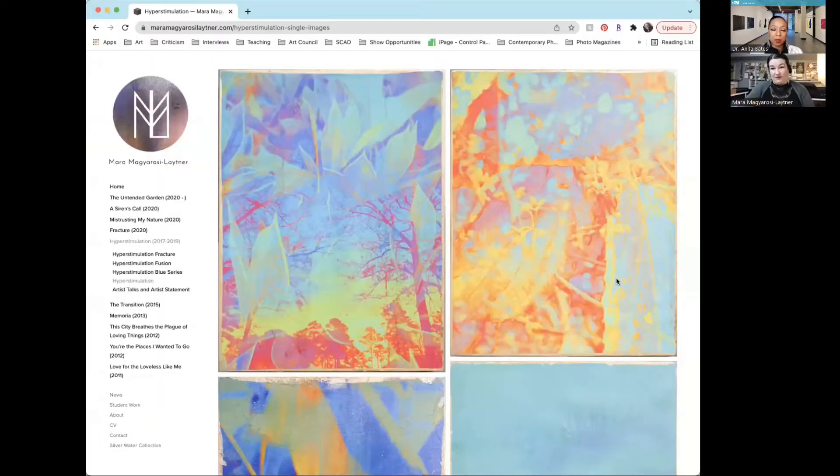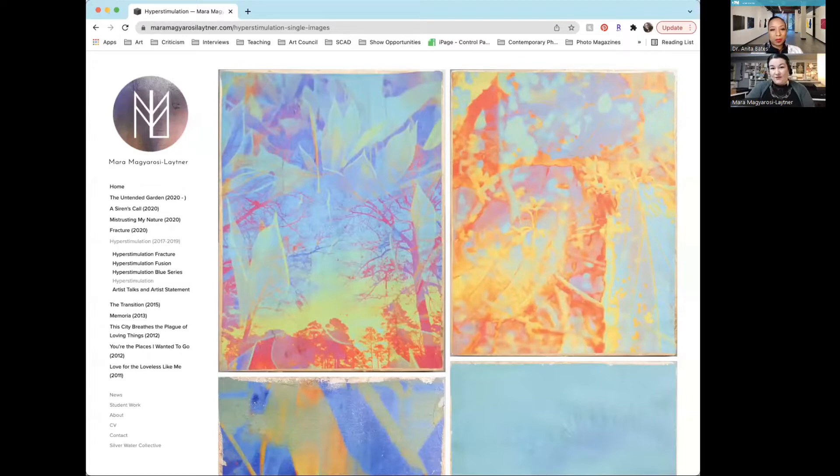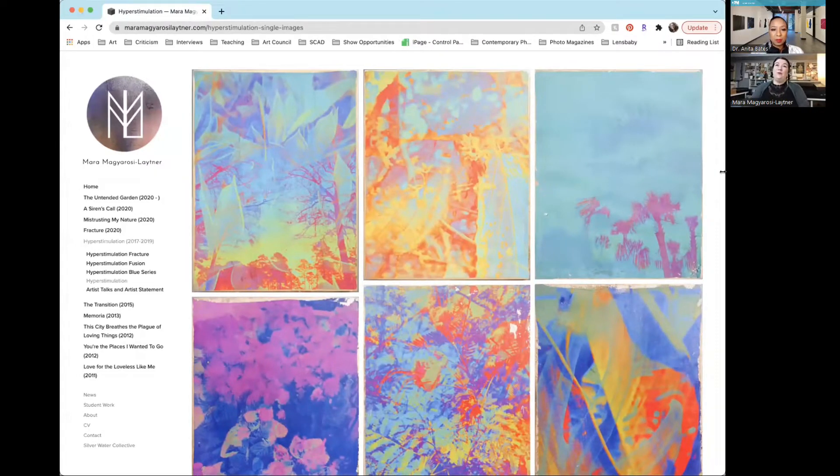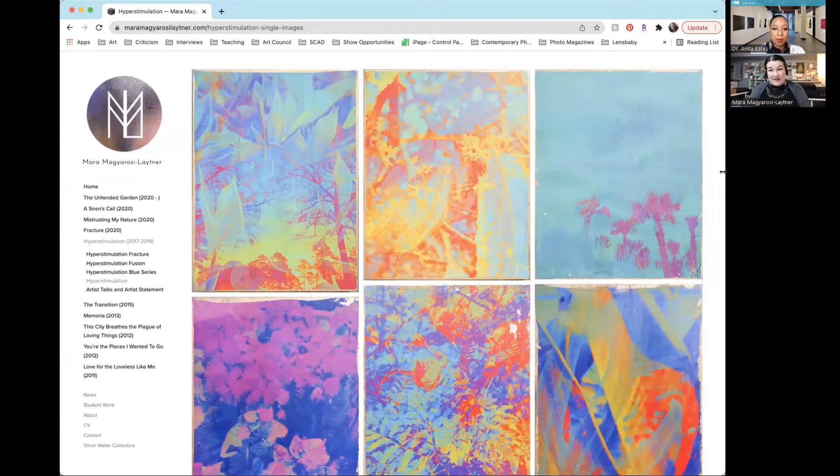I'm going to have you talk about the impact of getting an MFA in a second. But let's have a look at some of this growth journey that you've been on. Let me share my screen so I can show you what my previous work looked like. When I first started back when I first started teaching at UPAD, I started this series called Hyperstimulation.